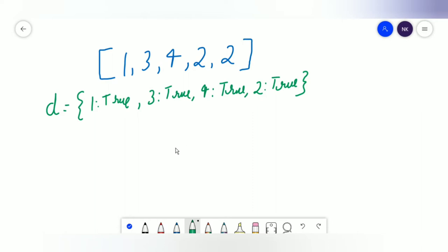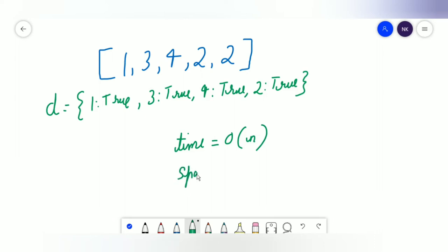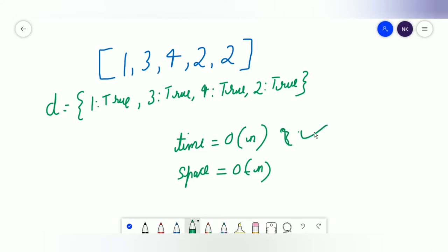The runtime complexity of the dictionary approach is O(n) since we traverse the array just once. However, the space complexity is also O(n) because we store every element in the dictionary. The problem requires constant space, so this doesn't meet all constraints. We need a solution with linear runtime and constant space.